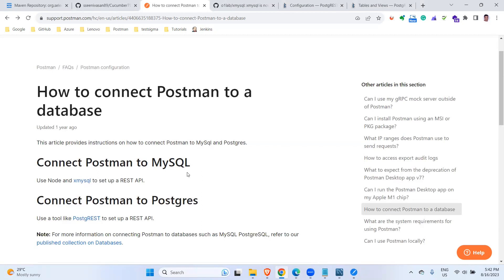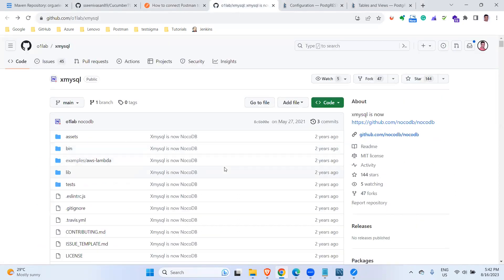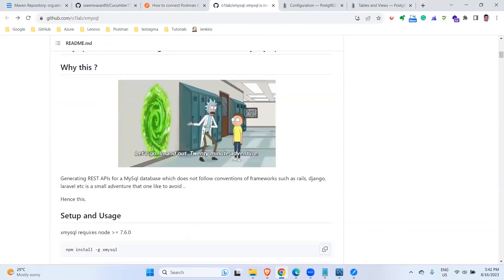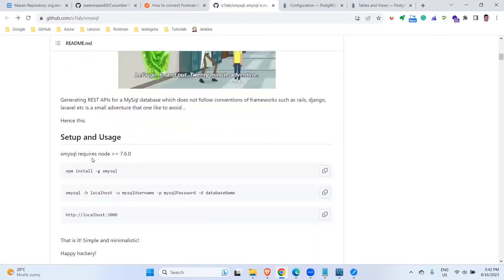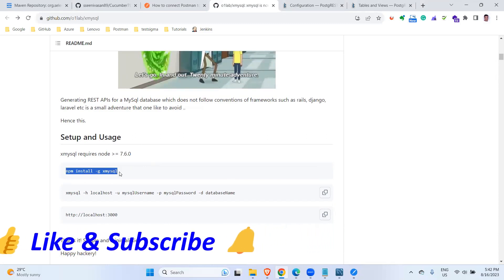There are a couple of PL/SQL databases you can connect to as well using this particular library. We are going to see how to connect Postman to MySQL today. For that, we are going to use this particular Node-based library which is xmysql. It runs based on Node, so you have to make sure you have Node.js installed. This library can be installed through the Node Package Manager — you just copy this install command.